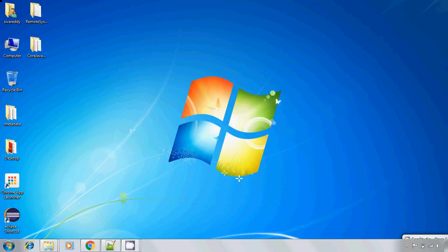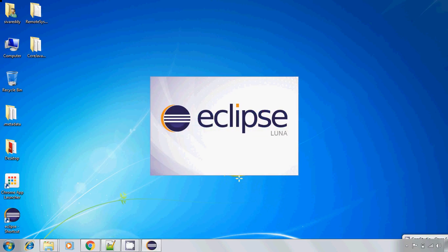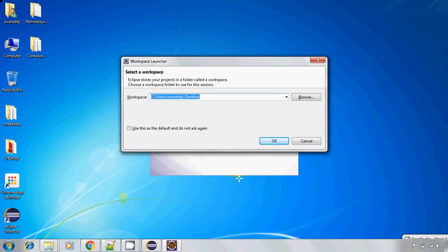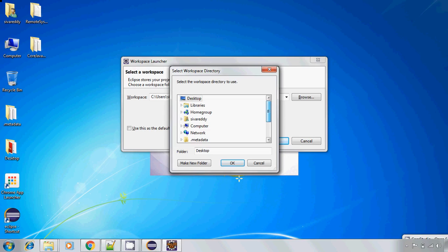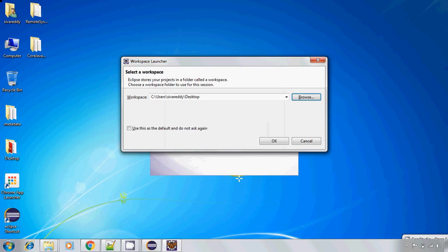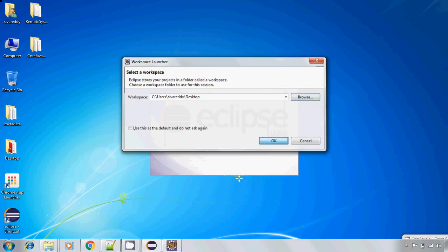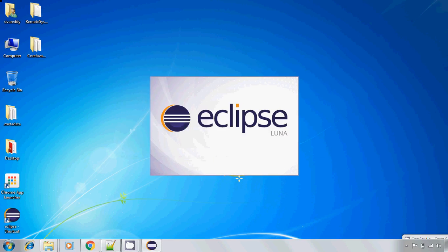Start Eclipse. I am selecting my default workspace location for the desktop. If you want to change, click on browse and select which folder you want to create that workspace for this project and click OK. Now it will try to launch the Eclipse IDE.